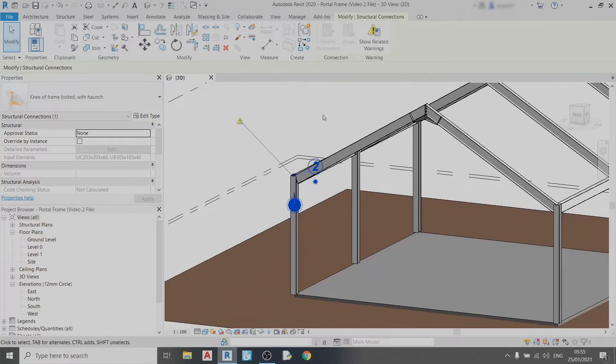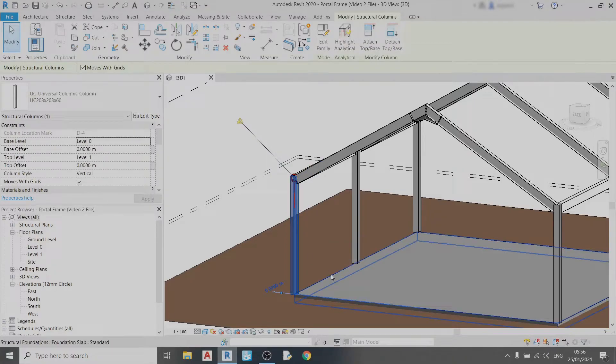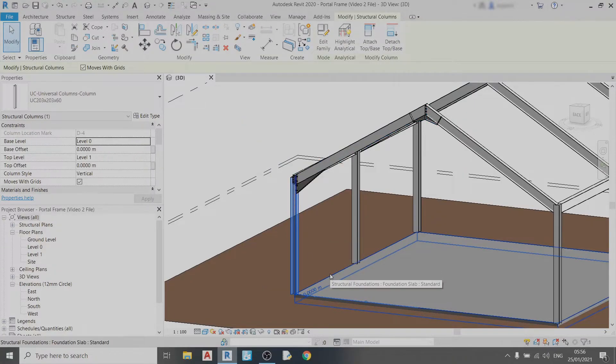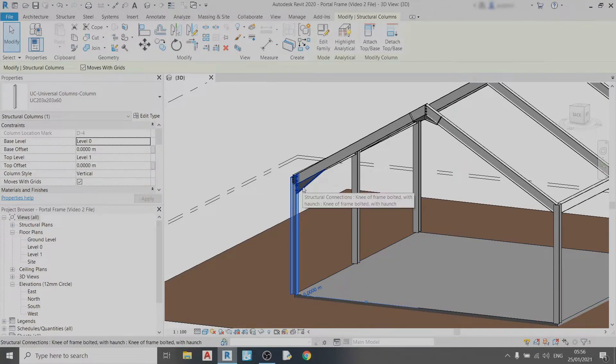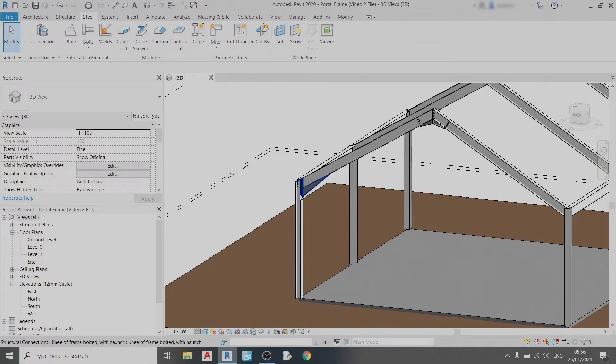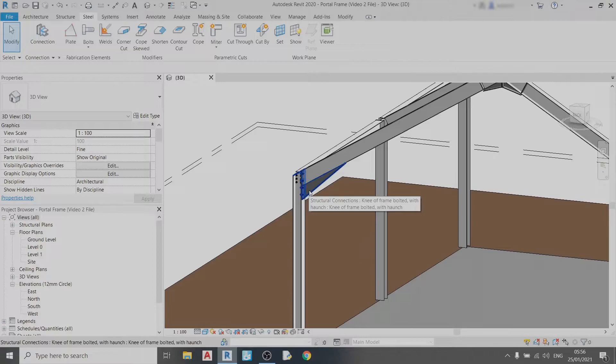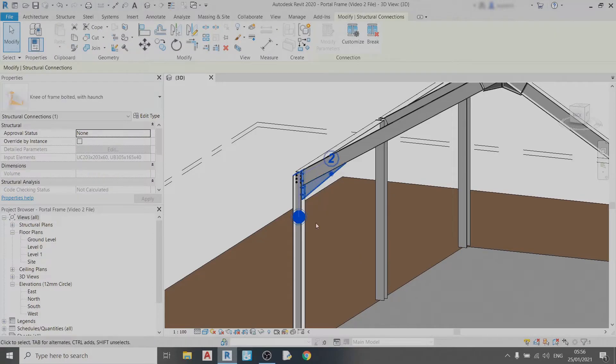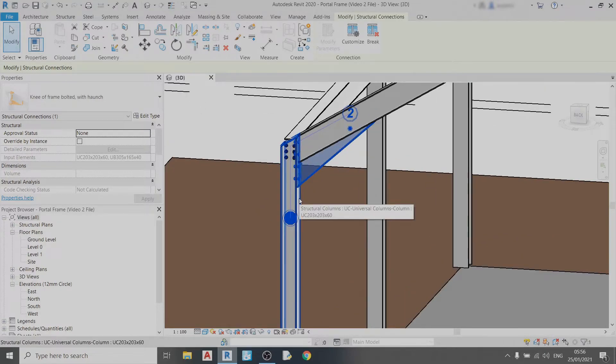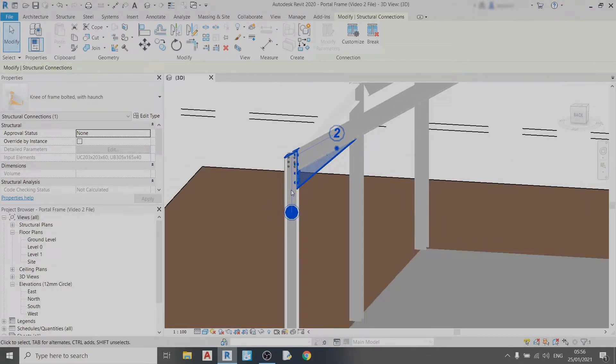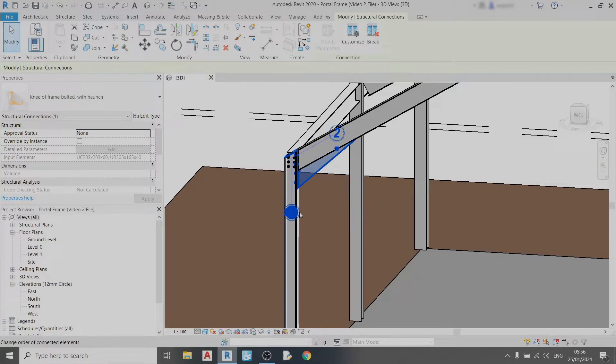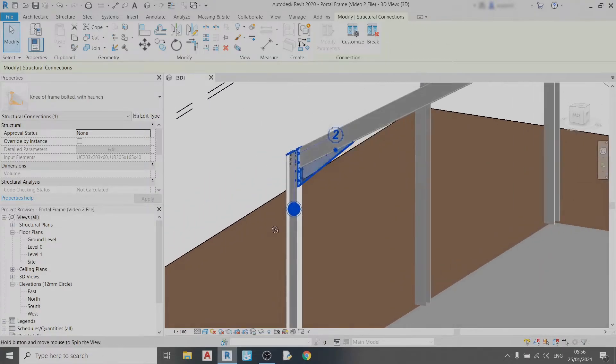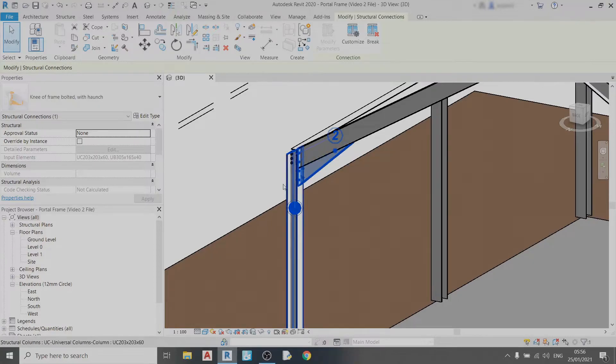All we need to do to fix this problem believe it or not is just select the column and press space once. And you can see the haunch already. So Revit is quite particular with the orientation of columns. For this particular connection which is a haunch, you need to connect this haunch to the flange of a column and not the web. So just bear that in mind. Sometimes when you have problems with Revit connections all you need to do is most probably rotate the column and you should be able to draw it in.